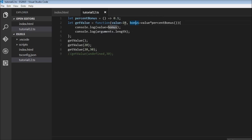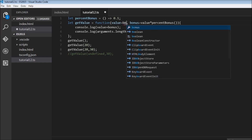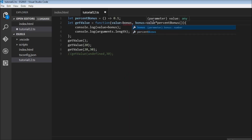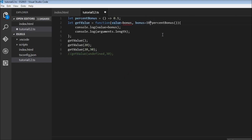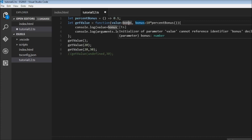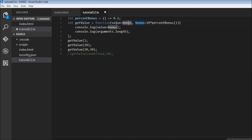Finally, you cannot assign a default value using a parameter declared to its right. For example, you cannot set value equal to bonus as a default, because there is no look-ahead — at that point we don't know the value of bonus. That brings us to the end of this topic. Thank you for watching, don't forget to subscribe, see you in the next one!